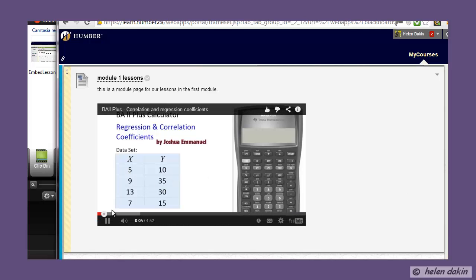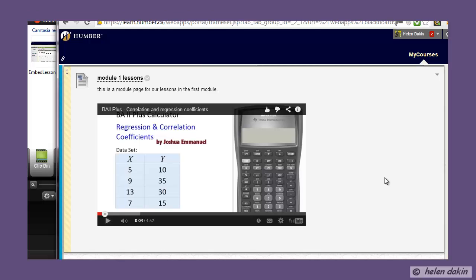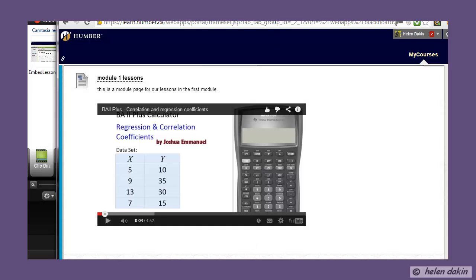That is how easy it is to embed code into your courses. Now, supposing you wanted to embed code from a different type of web page — for example, a page like Educreations, which is full of very interesting math videos.